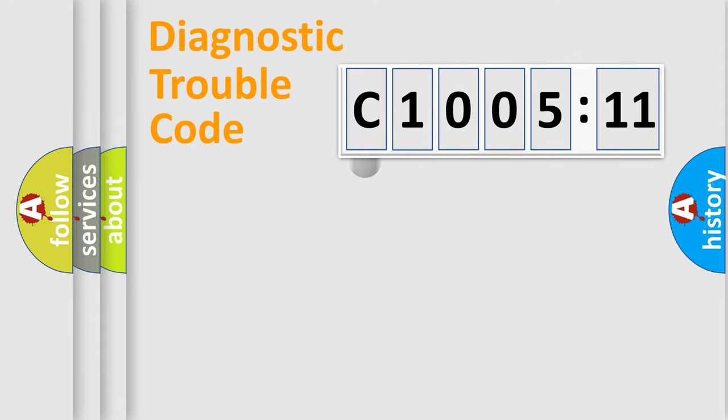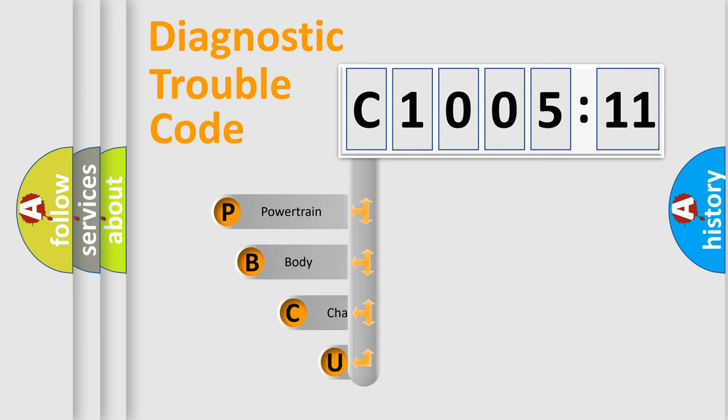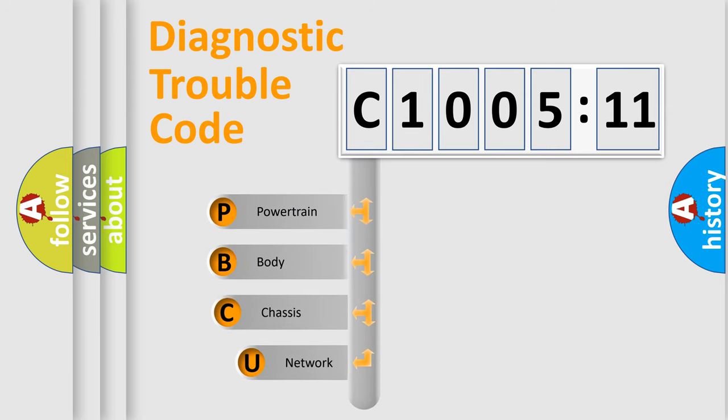First, let's look at the history of diagnostic fault code composition according to the OBD2 protocol, which is unified for all automakers since 2000.